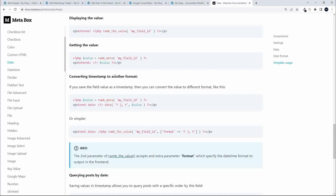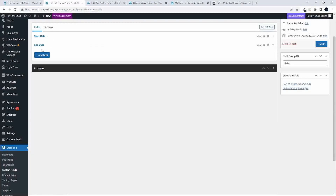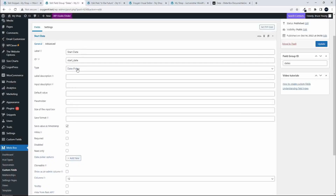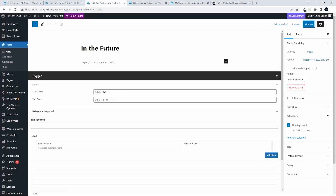To show you the Metabox fields we used — we have two dates: a start date and an end date, and the format of both is the same. Looking at the start date, it's a date picker, and very importantly, we've selected 'save value as timestamp'. That allows us to compare the value for today against the start date or the end date. Once you've created those fields, update and set them to display on a post. On the post, you'll see a start date and an end date, and that's what we target when checking for future and past dates.